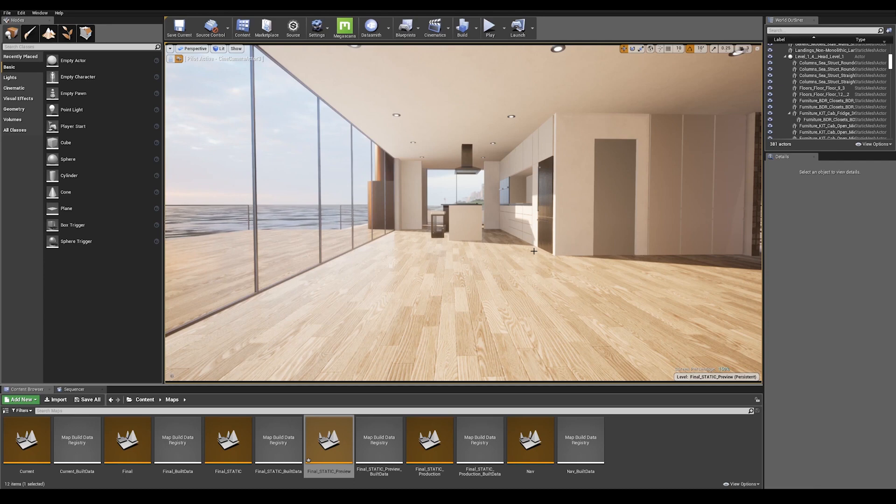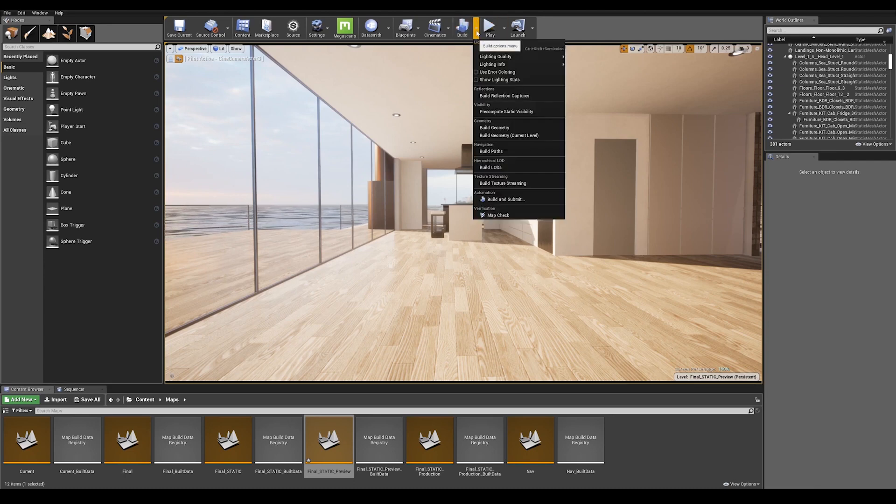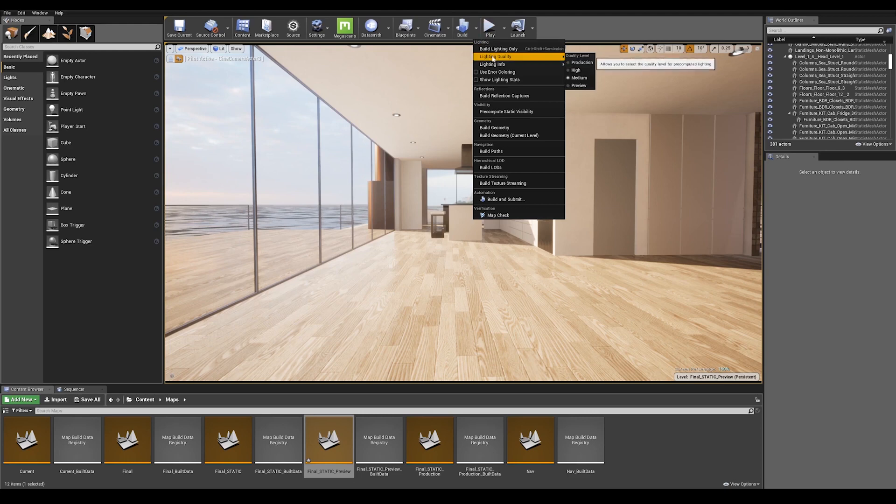We can already set our build quality to production, so if you go on the top in the build options menu and go to lighting quality and make sure to set that up to production.